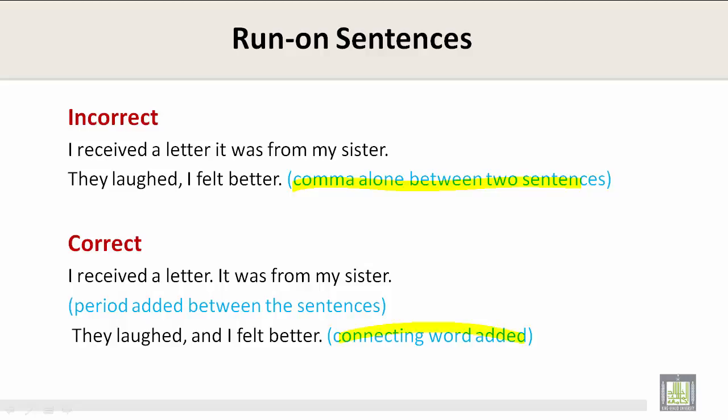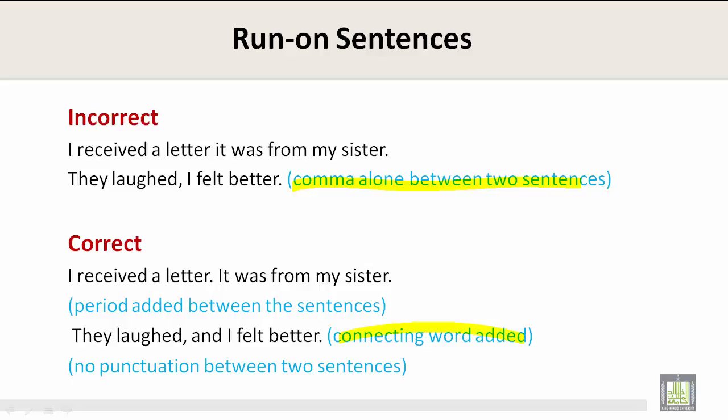No punctuation between two sentences is also an error to avoid. Thank you, and that concludes unit one.